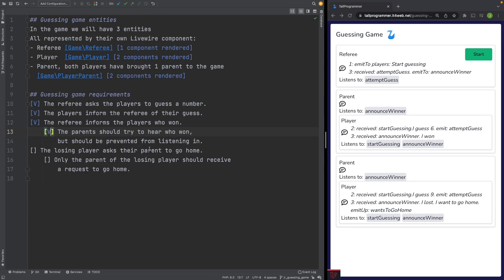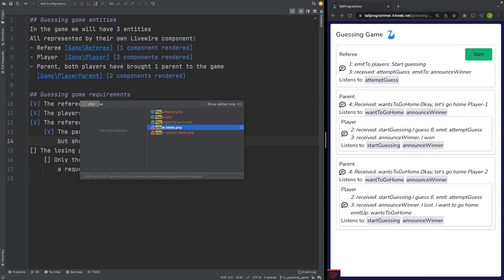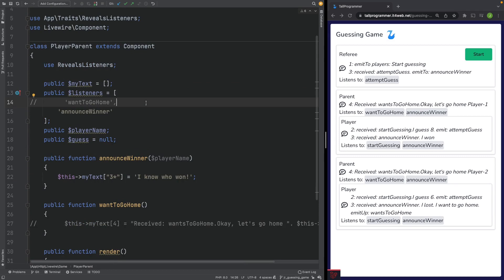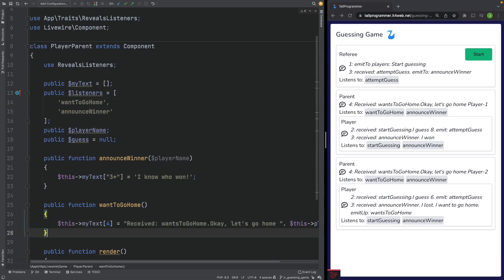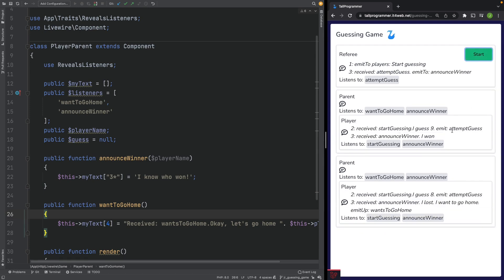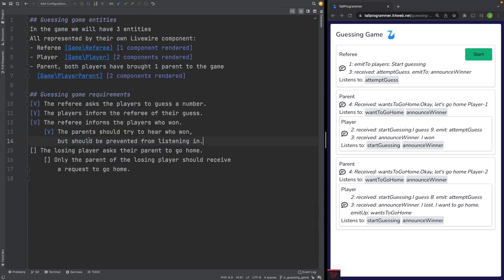Next up, the losing player asks their parent to go home. Let's head over to the player component. The losing player will emit a wantToGoHome event. We'll make the parent listen to that event, and then show some text to acknowledge that the parent has received it. After testing, both parents received this event — but according to our requirements, only the parent of the losing player should receive a request to go home.